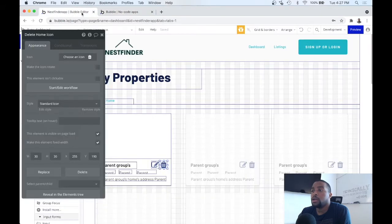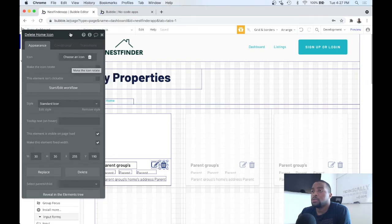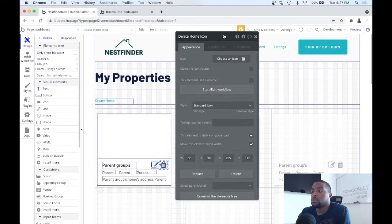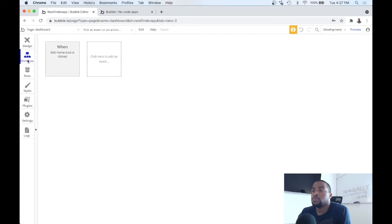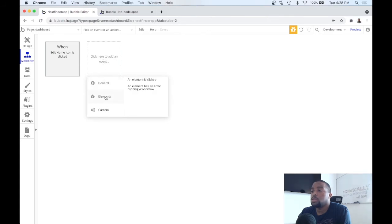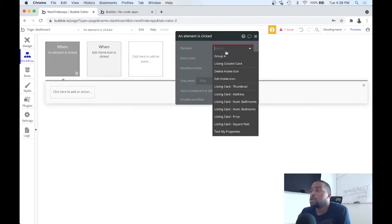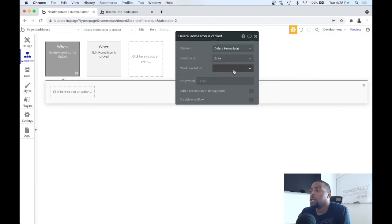So when we click on that, you want to go ahead and delete. So let's go to workflow, click on that. We want to create a new event, go to elements, and click an item. The element we're clicking on is the delete home icon item.